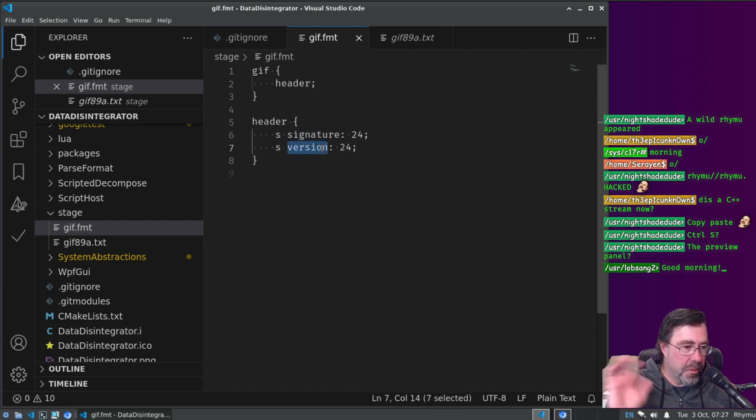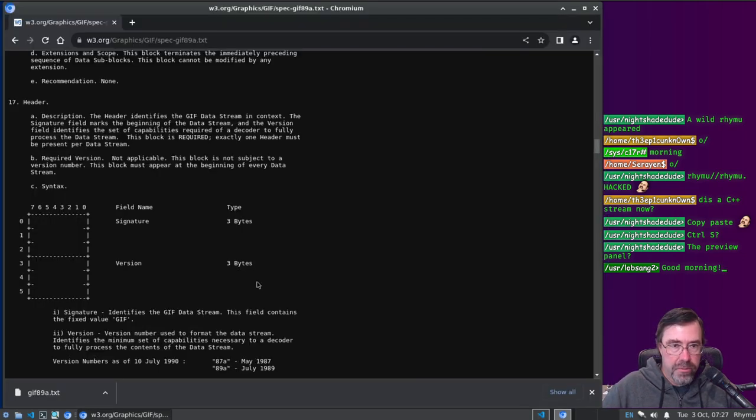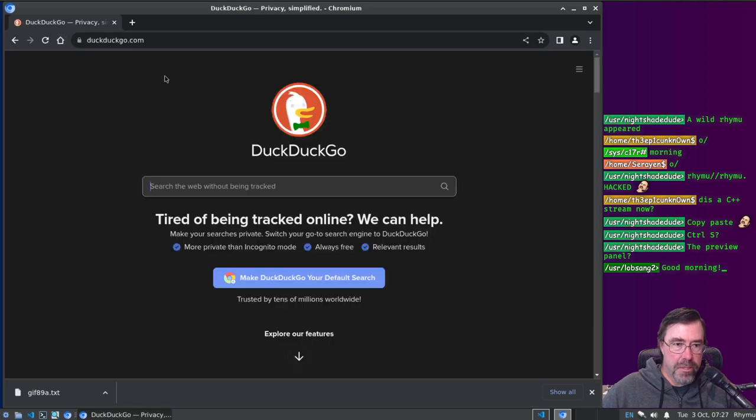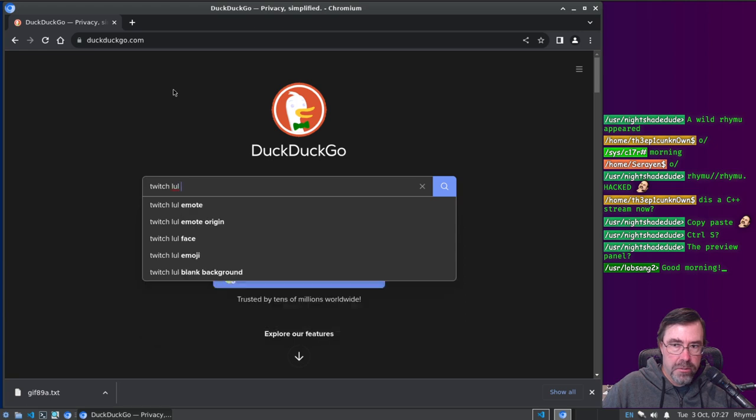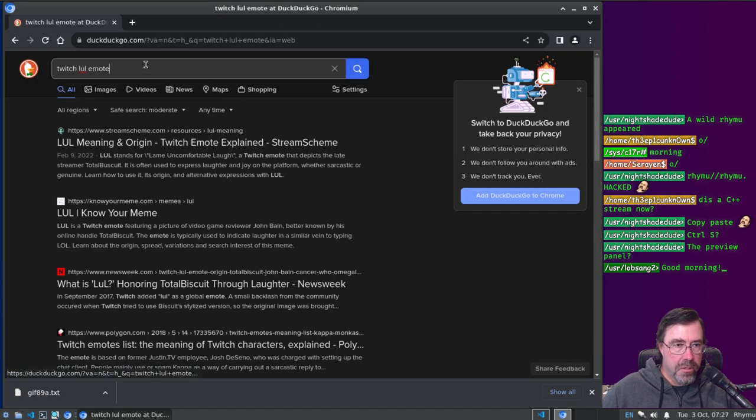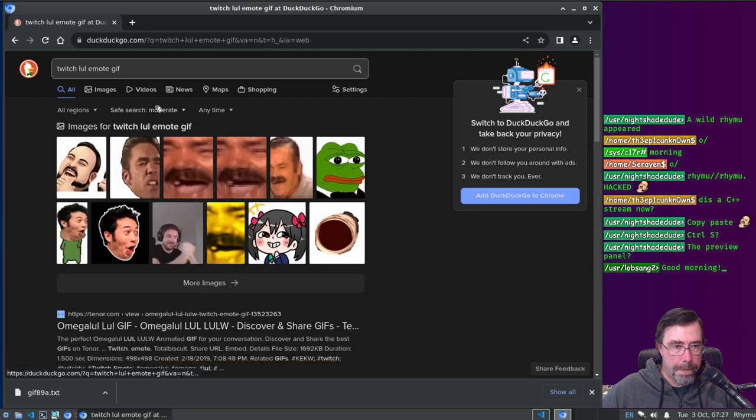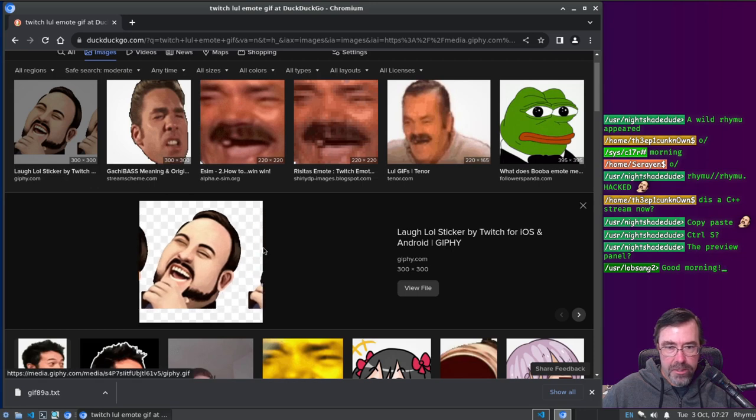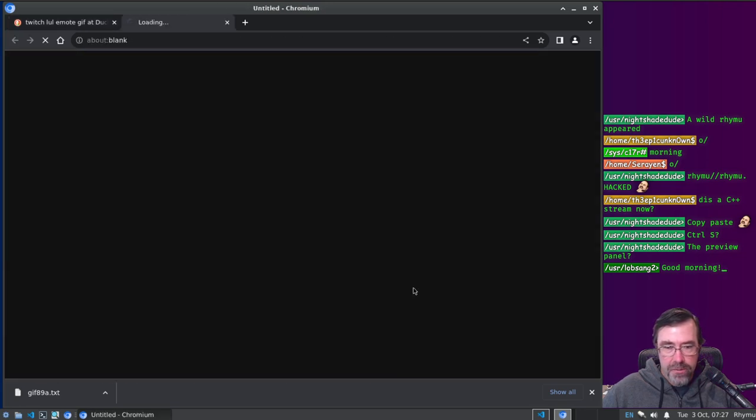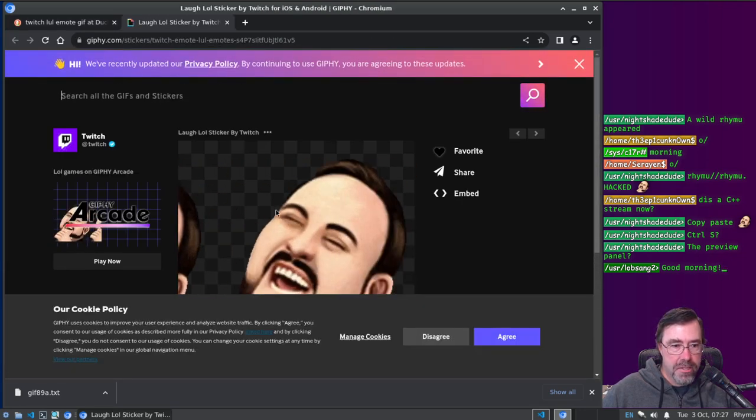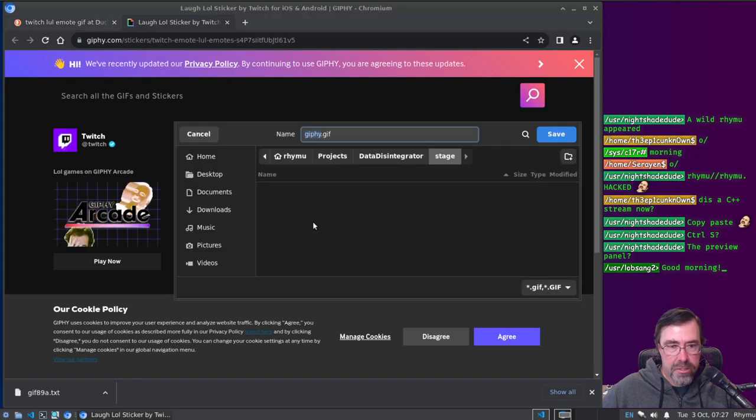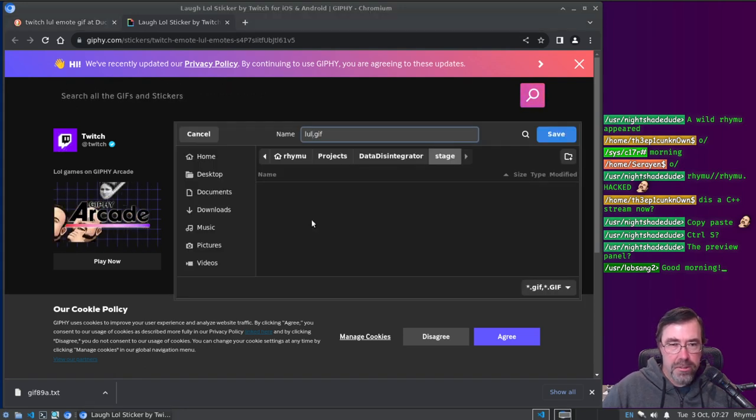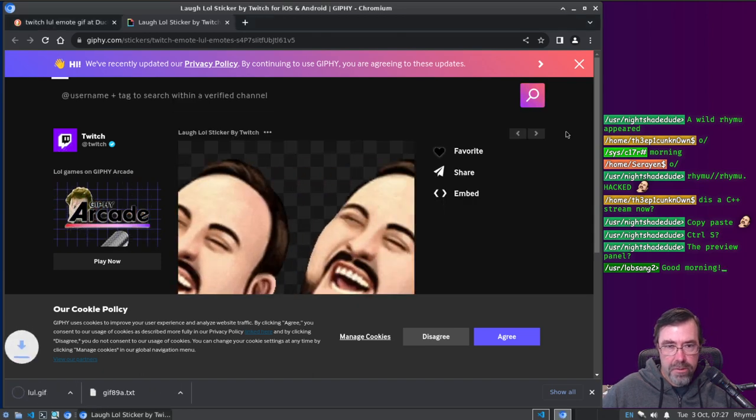Preview panel. Good morning Lob Sang 2. So I need to get myself an example GIF file. How about we get Twitch lull emote gif. Exactly, I want that. Well that's even better. View file. So that's a GIF file right? Save image as, lull, save. Okay.